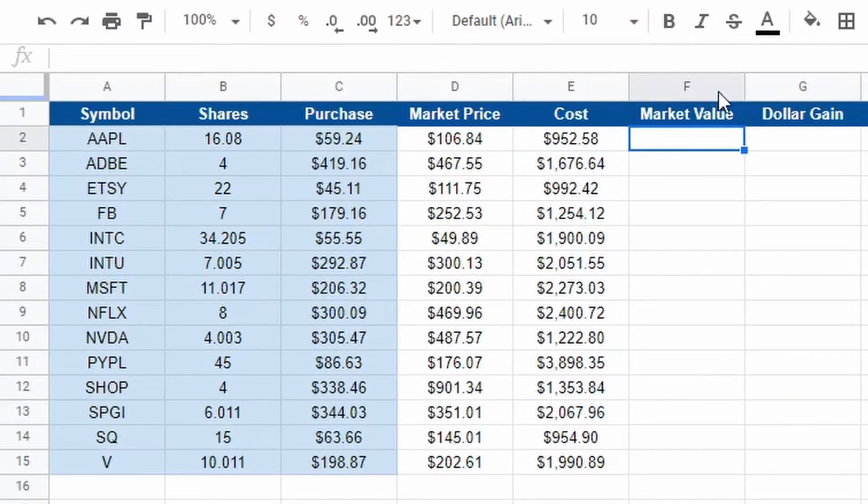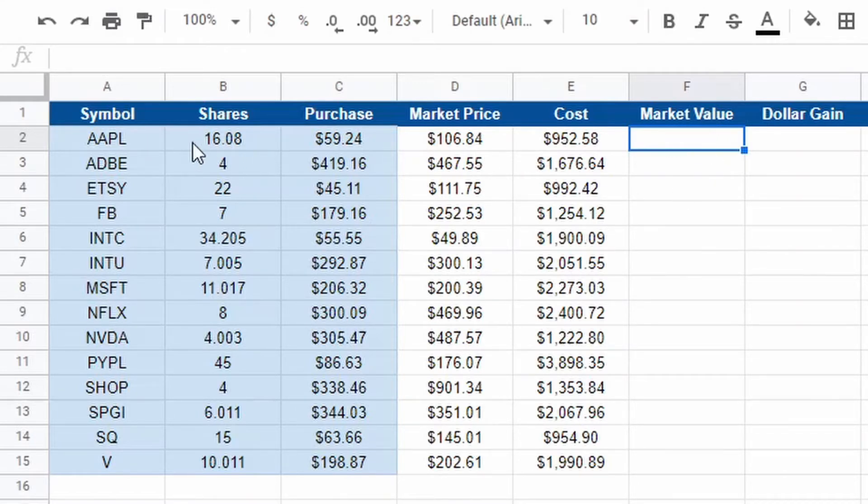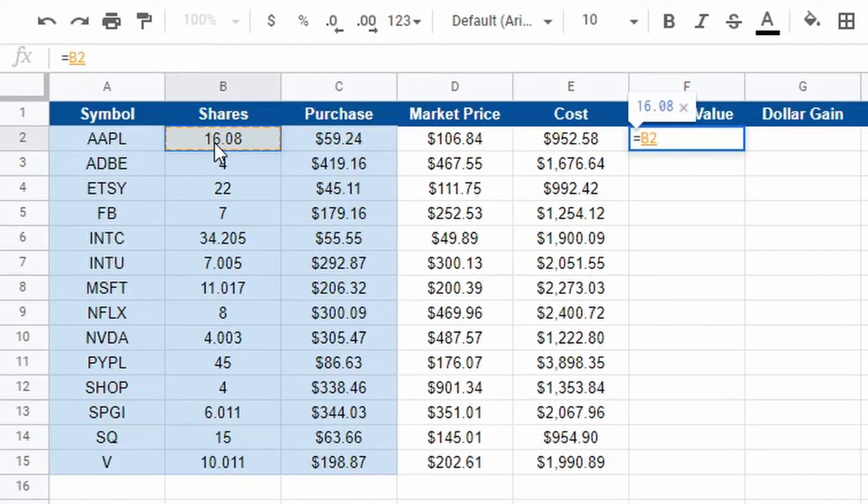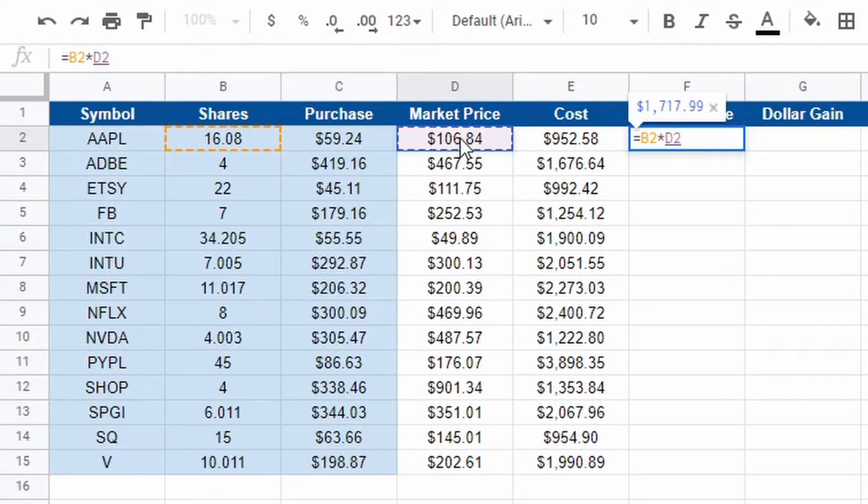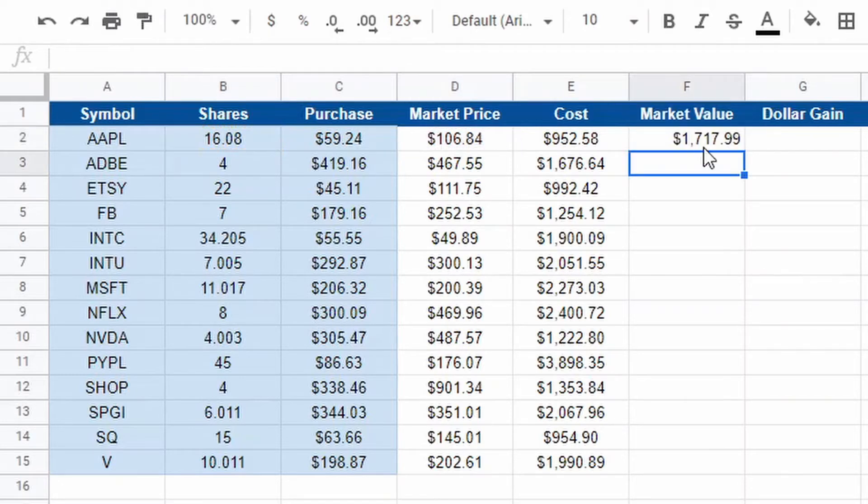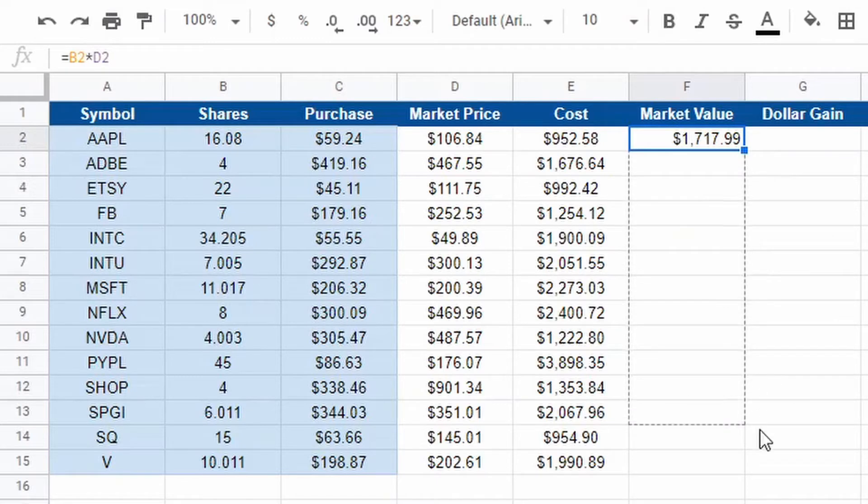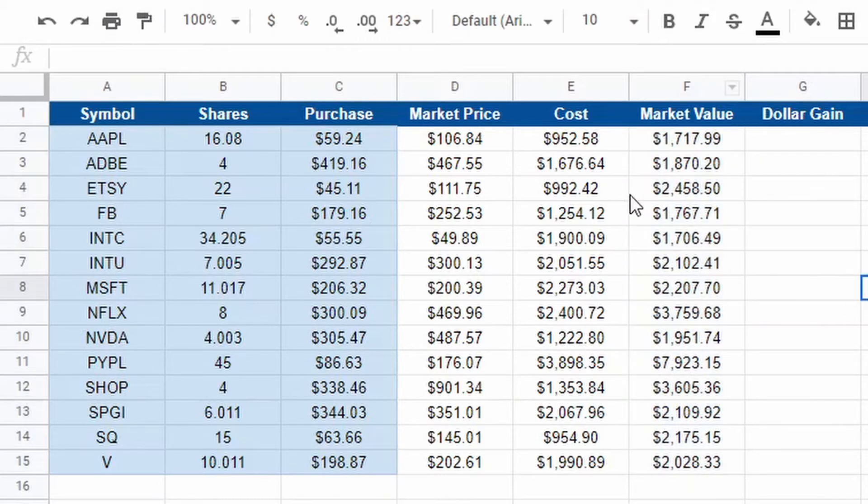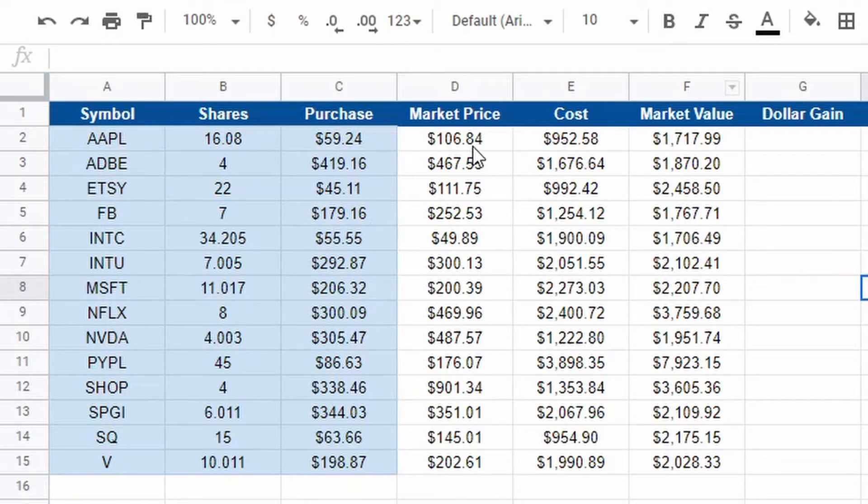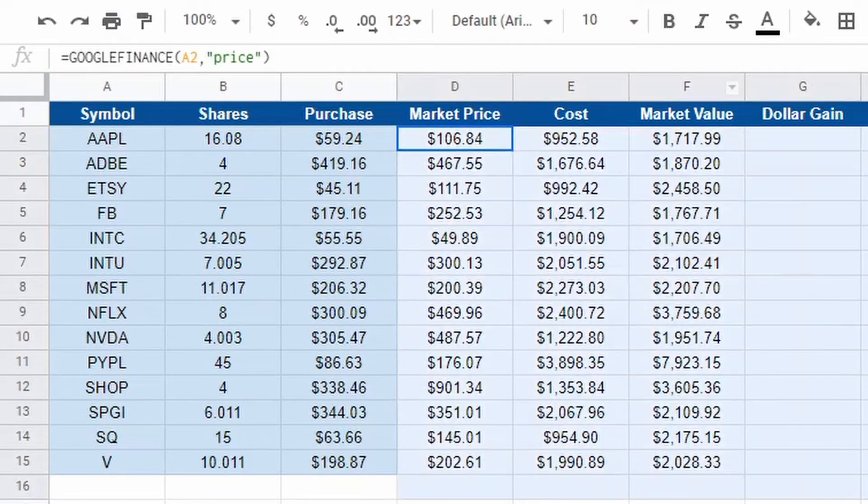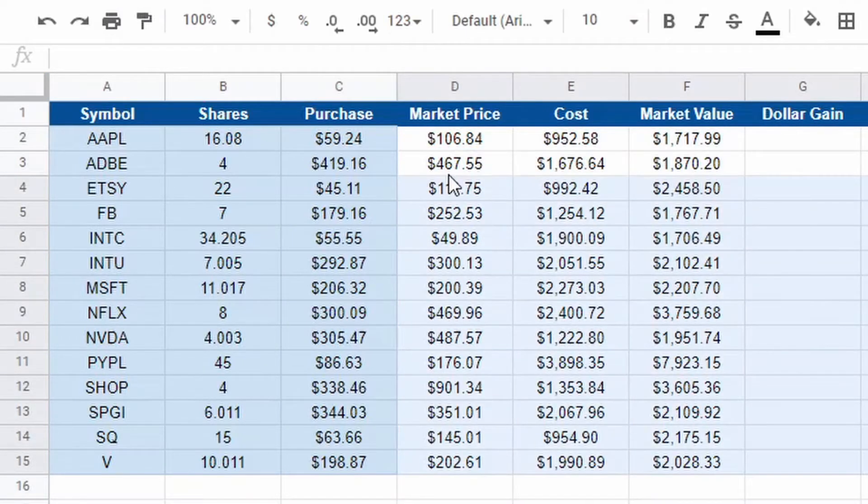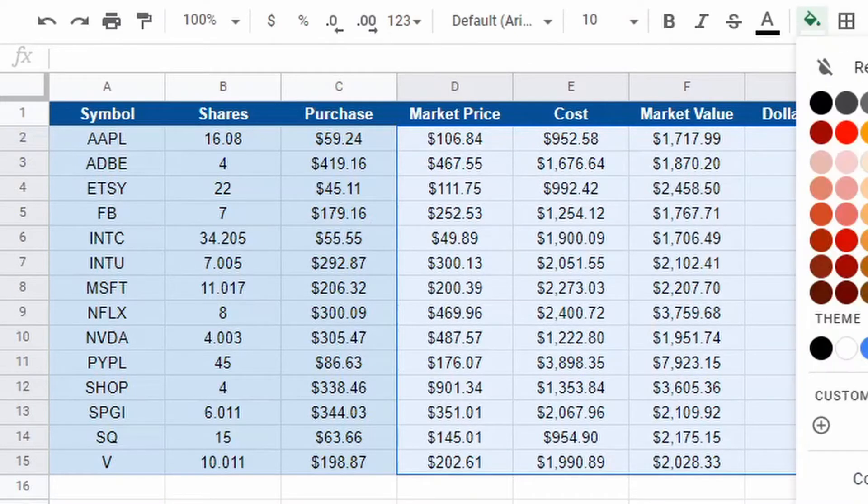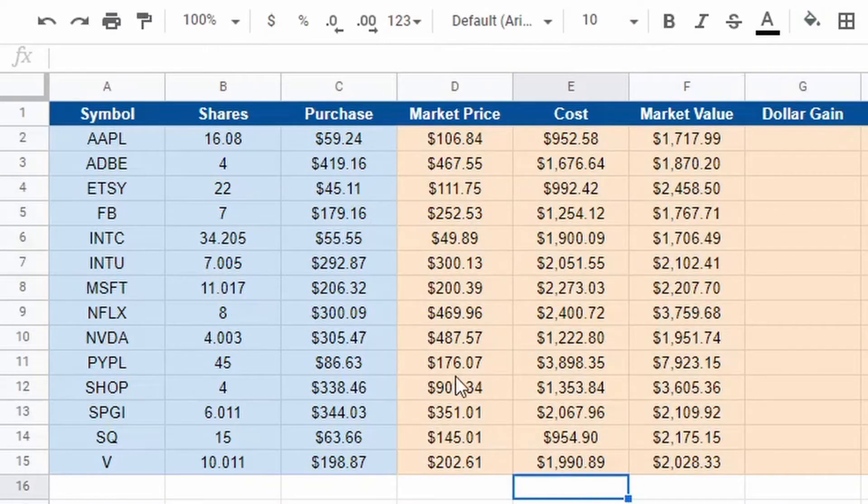And we can move right over to market value. Some of you probably already assume what we're going to do here for market value. Now it's going to be our shares times our price. So we go to equals shares, which is B2, multiplied by market price. Hit enter. And there's my market value of each stock. Scroll down. There we go. Make it center. And perfect. Now we have everything that we need for all of these.